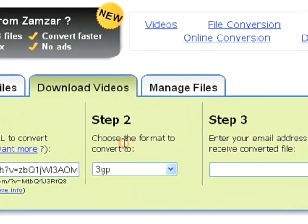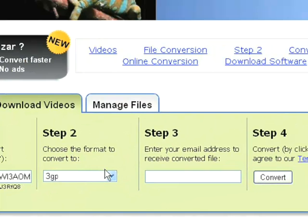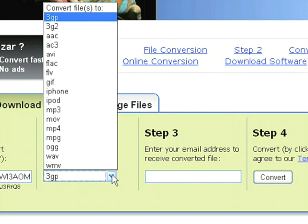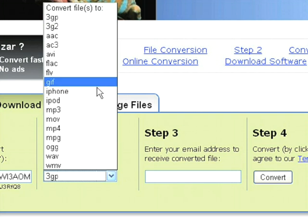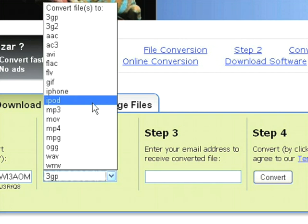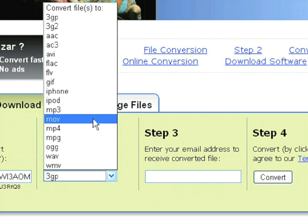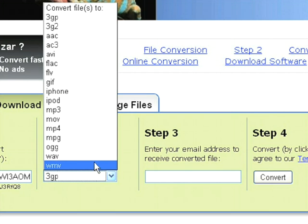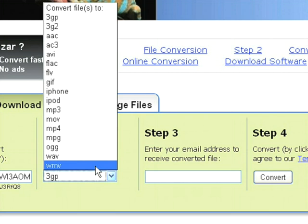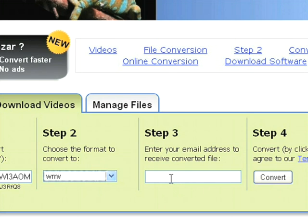Step two is to decide what sort of format I'd like to convert my YouTube video into. By clicking on the arrow you can see there's a whole host of video formats, including those for the iPhone, the iPod, and MOV files. I'm going to click on the WMV format. This stands for Windows Media Video file. I use Promethean software at school and find WMVs to be the best format for video, so I'm going to select that.